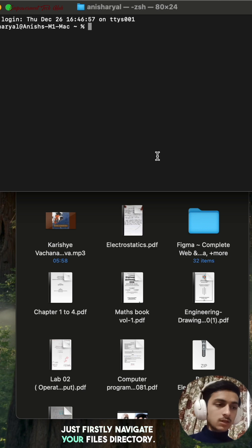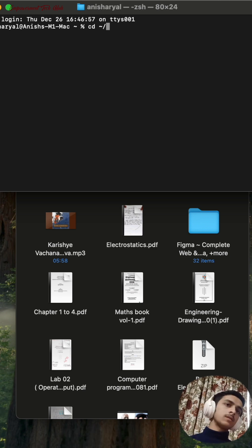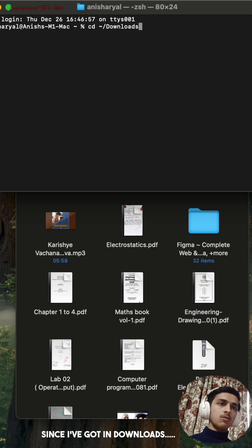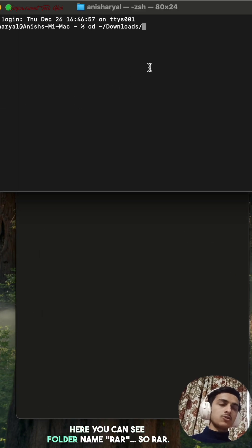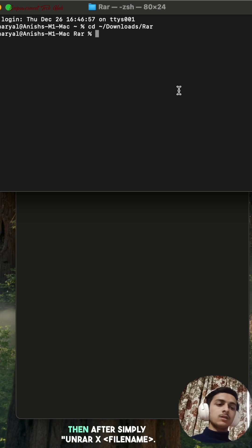The file location directory should be Downloads. Since I've got it in Downloads, here you can see folder name rar, so rar, then after...